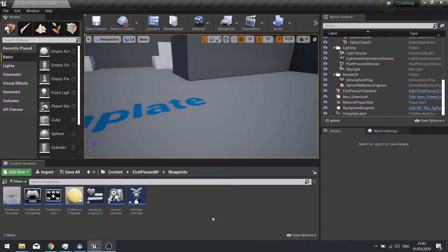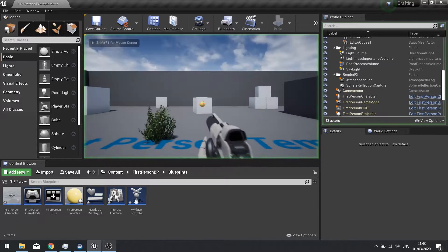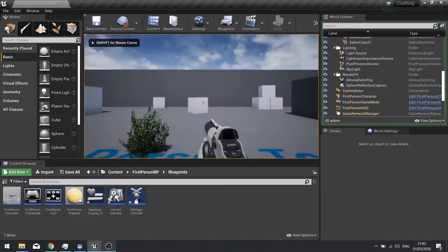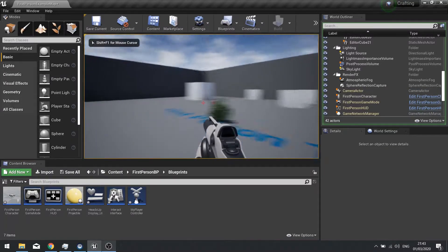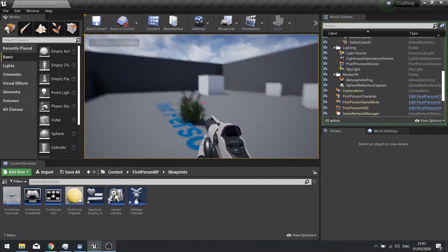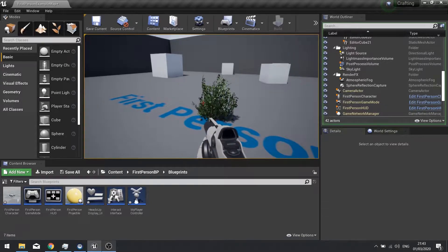Hi everyone and welcome back to our crafting system series. In this episode we're going to set up our crafting menu UI. Previously we got it so we can toggle a UI onto the screen, but we need to actually set up the contents of this UI so we can see what we're picking up.